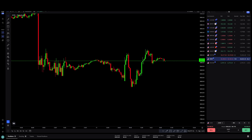All right everyone, what is up? Welcome back to the channel. In this video we are going to be breaking down and talking about the newest update to TradeLocker, and that is their panels tab here on the left hand side. I'm going to be talking about each one of these as well as more updates to come with TradeLocker.